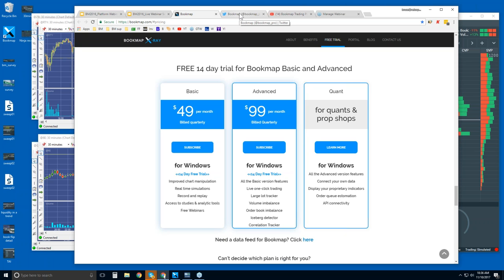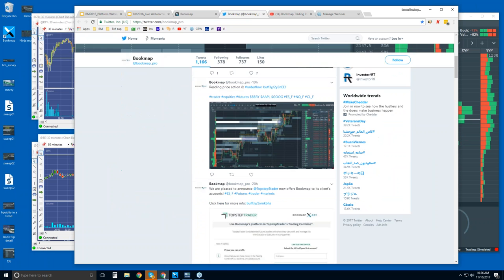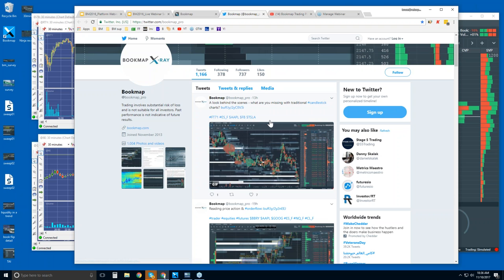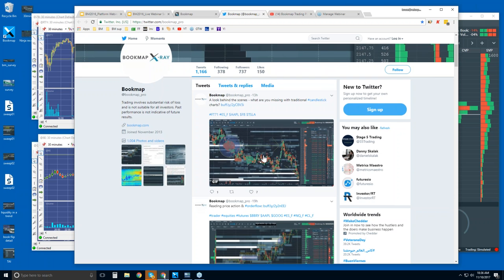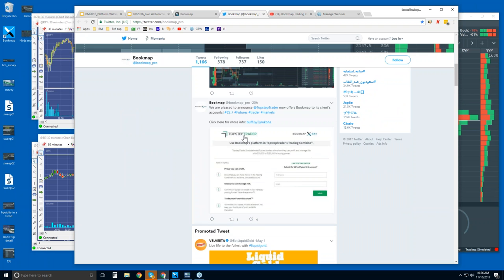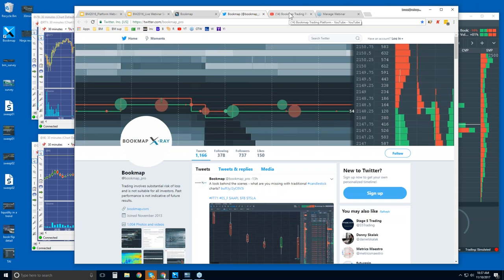You can follow us on Twitter — the handle is @bookmap_pro — and you get the most updated information there. It's pretty active. We have some new updates on looking at candlesticks and order flow. There's also a press release here for Top Step Trader. If you're in the Top Step Trader program, we now offer Bookmap in Top Step Trader.